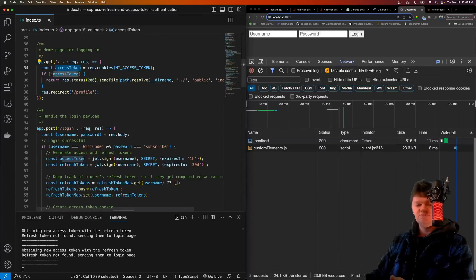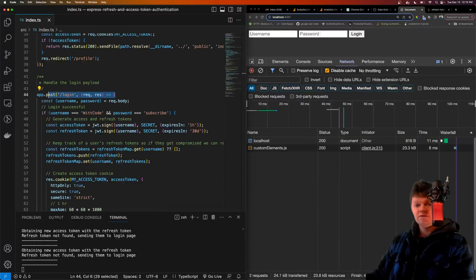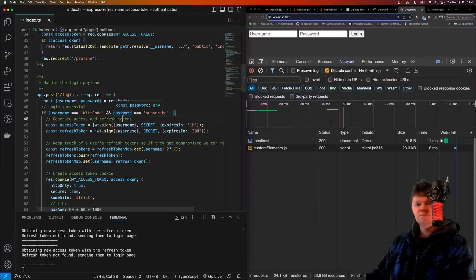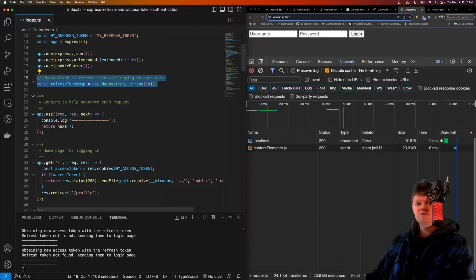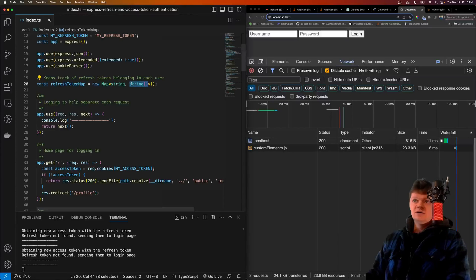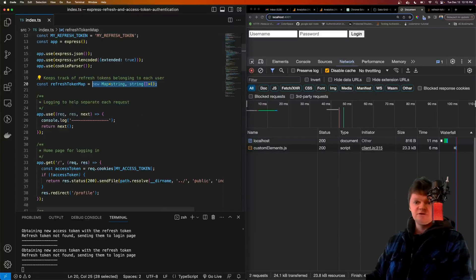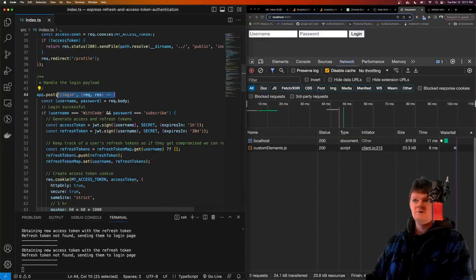Now let's talk about the POST handler used for logging in. If the login is successful, we create both an access token and refresh token for the user and redirect them to their profile page. If the login is unsuccessful, we redirect them back to the login form. We also have a map to hold the refresh tokens that belong to each user — a user ID and their associated refresh tokens — so they can be revoked if compromised. In the real world, you'd hash refresh tokens and store them in a database.